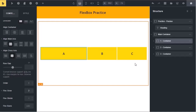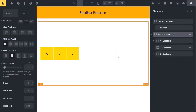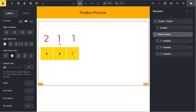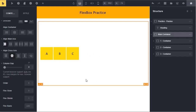Let me explain how growing works. We have plenty of space here. When we set the flex grow property, the browser looks at the growth factor of each box. For the first box we set 2, and for the other two boxes we set 1. 2 plus 1 plus 1 equals 4. So the browser takes the entire available space divided into 4 slices, then allocates 2 slices to A, 1 slice to B, and 1 slice to C. This is how the algorithm works.